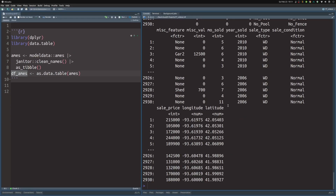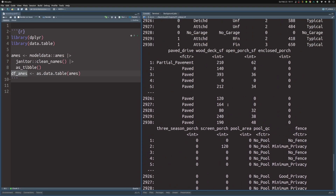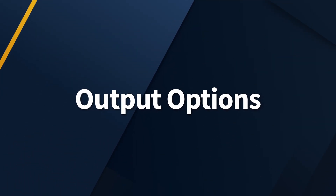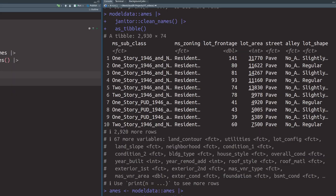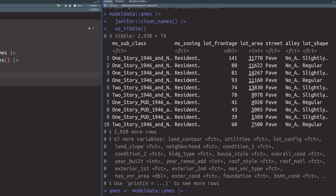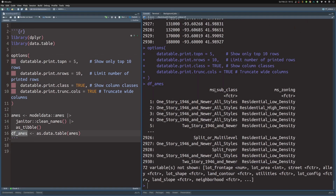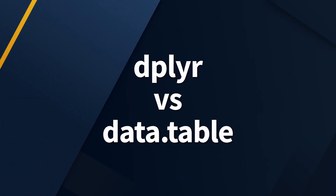If we look at the data.table output, it already looks much different - the console is full with all the columns. Some people prefer this, but if you're like me, you probably prefer the tibble style where you have a couple of columns followed by an indicator that more columns exist. Luckily, data.table allows something similar - you just need to tweak a couple of options, and then you'll see only two columns with the rest indicated as not shown.